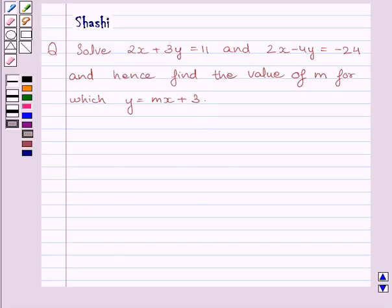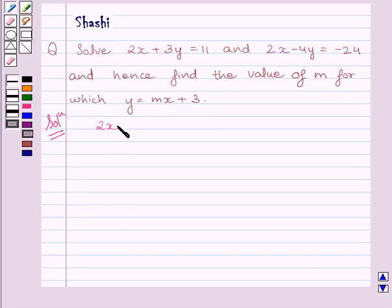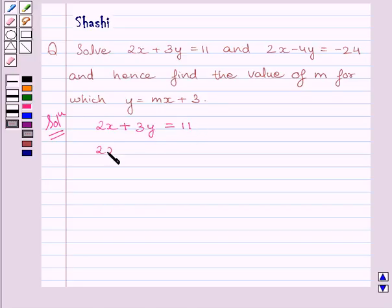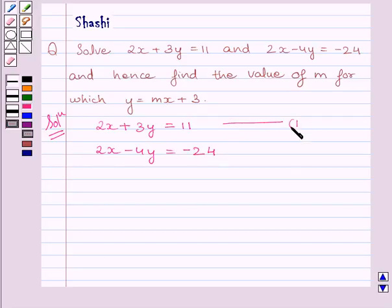Let us start with the solution now. We will rewrite the equations given in the question: 2x plus 3y is equal to 11, and 2x minus 4y is equal to minus 24. Let us name these equations as 1 and 2.